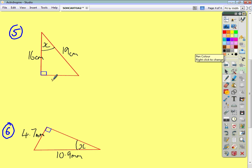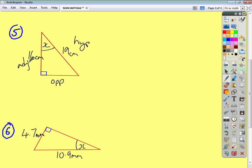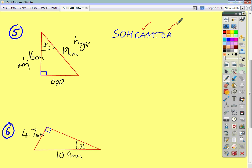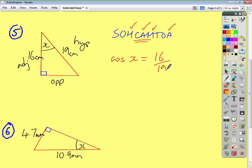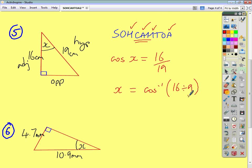For question 5, across from X is your opposite, across from the right angle is your hypotenuse, and lastly your adjacent. Tick off what you're given: we're given the adjacent and the hypotenuse. Two ticks on CAH, so that's what we're going to use. CAH stands for cos of angle X equals adjacent over hypotenuse — so 16 over 19. Doing inverse cos of 16 over 19, you get an answer of 33 degrees.